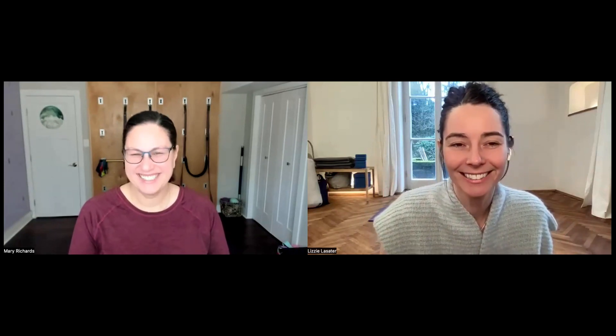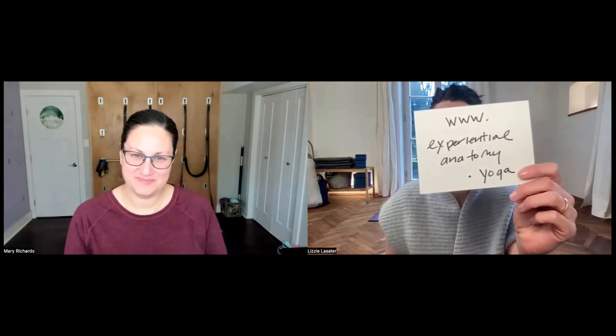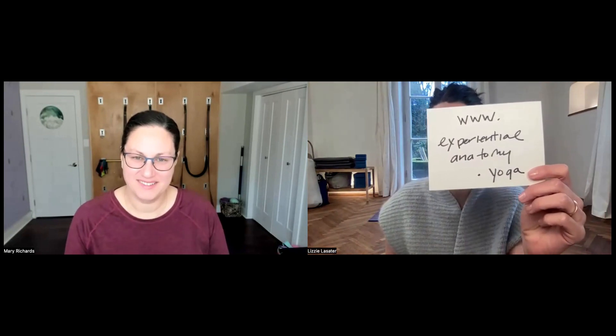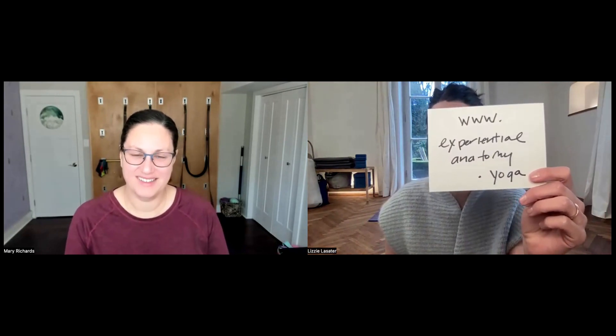Welcome back to today's anatomy question. I am Lizzie Lassiter, and teaching us today is the fearless Mary Richards. You can find everything at experientialanatomy.yoga — that's our website. Sign up for the free newsletter and you'll get notified when we post new videos.